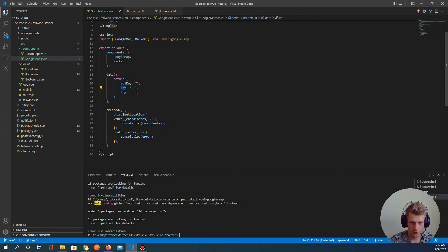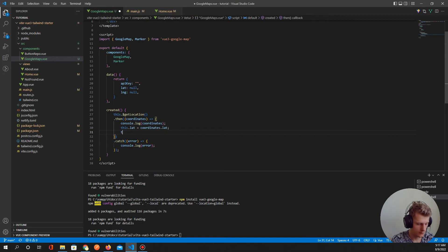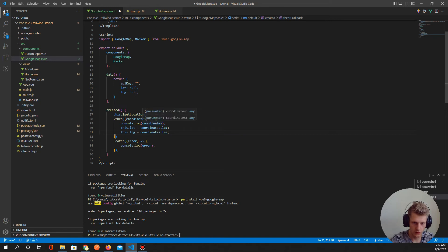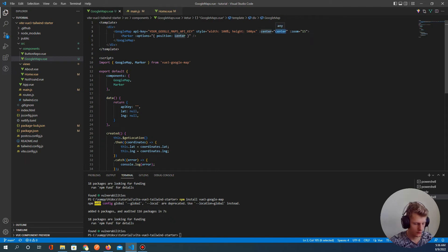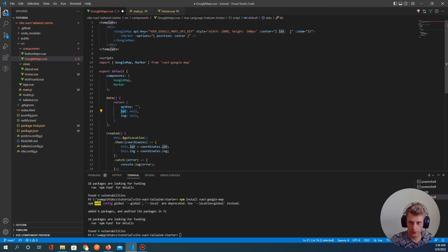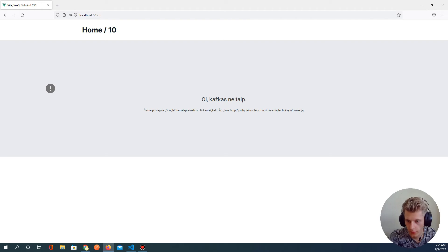Now we need to set latitude and longitude when 'getLocation' is called: 'this.latitude = coordinates.lat' and 'this.longitude = coordinates.lng'. We can remove the console log and create a position object with 'lat: this.latitude' and 'lng: this.longitude' to pass to both the map center and marker. Let's test — we got an error, probably because we don't have an API key yet.